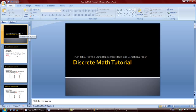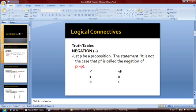Good day everyone. Today we will be discussing the Truth Table, Proving Using Replacement Rule and Conditional Proof on the course Discrete Mathematics. The first part of our tutorial is about the truth table of different logical connectives.